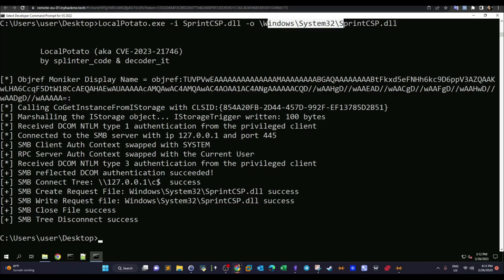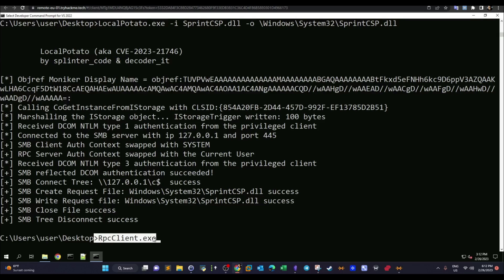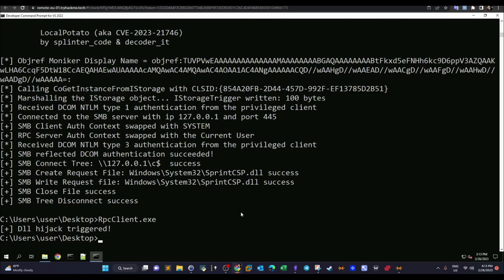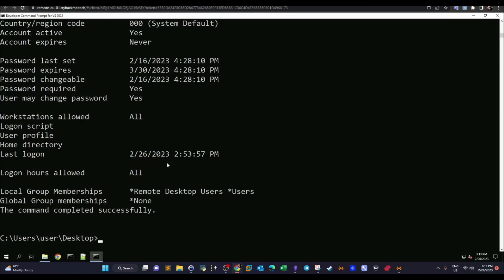Next we launch the RPC Client executable. This makes a call to invoke the Storage Service, which in turn loads our malicious SprintCSP.dll. Since we modified that DLL to add the current user to the administrator group, running this should successfully elevate our privileges. We see the message: 'DLL hijack triggered.'